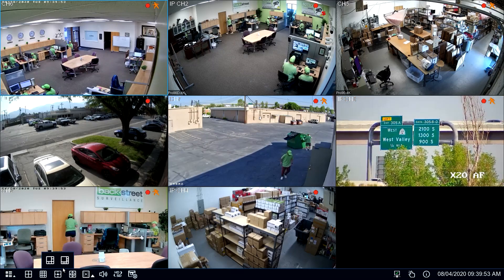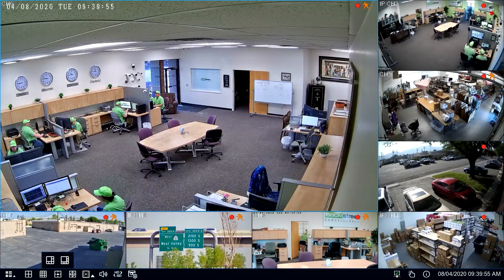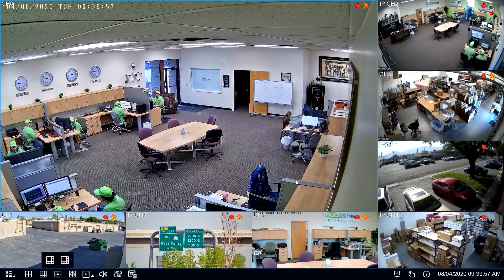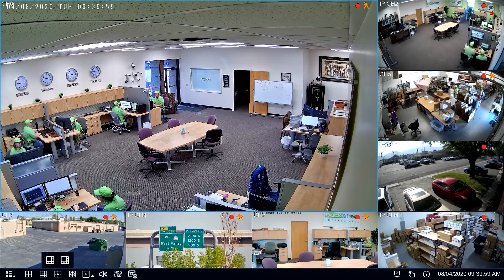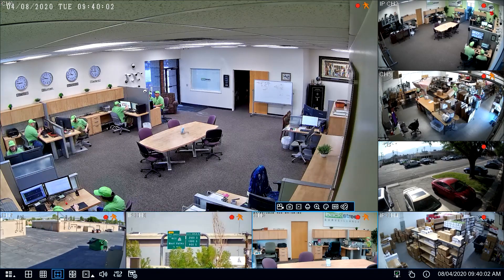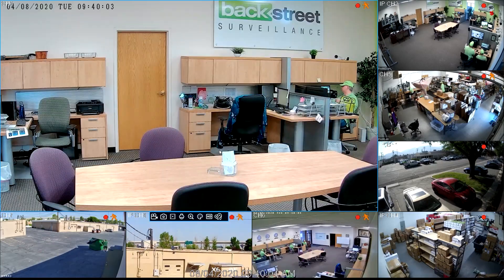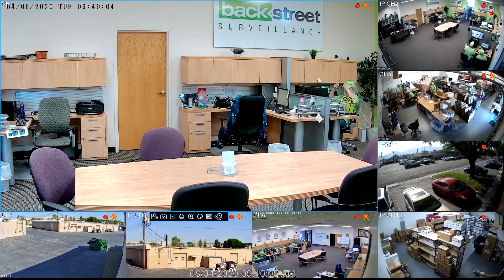It also has custom views such as this. You can choose what cameras you're viewing where. If I wanted to take this camera here, I can drag it up here, and now we've got a large view of this camera.